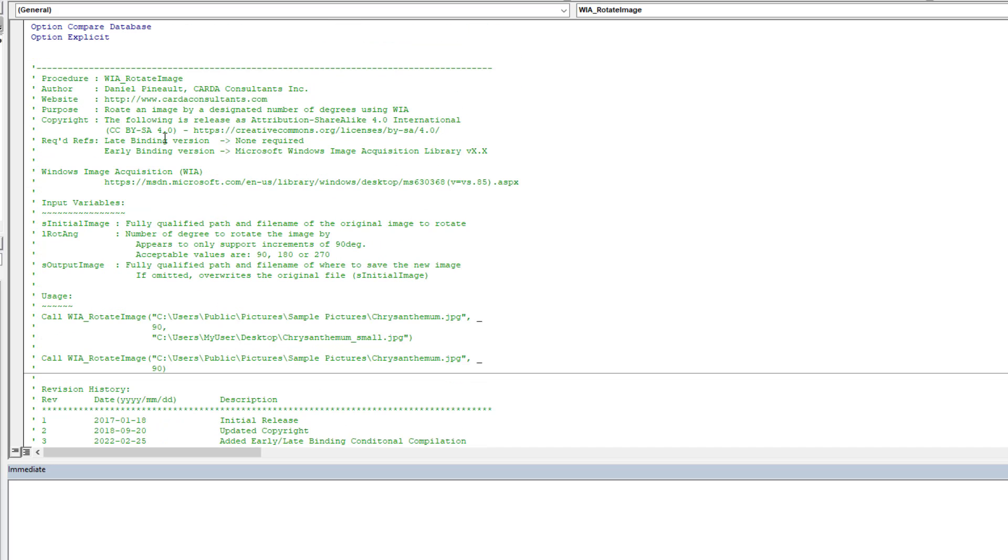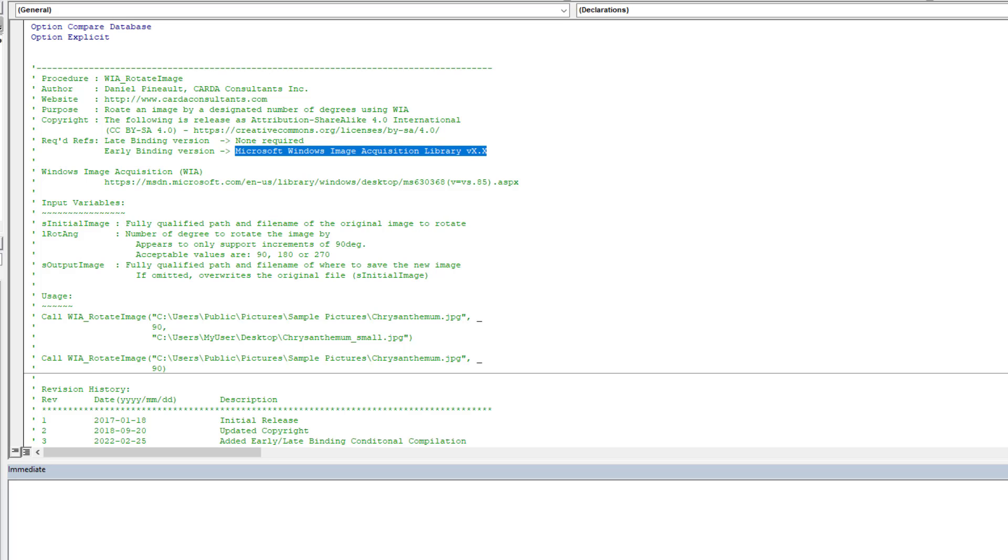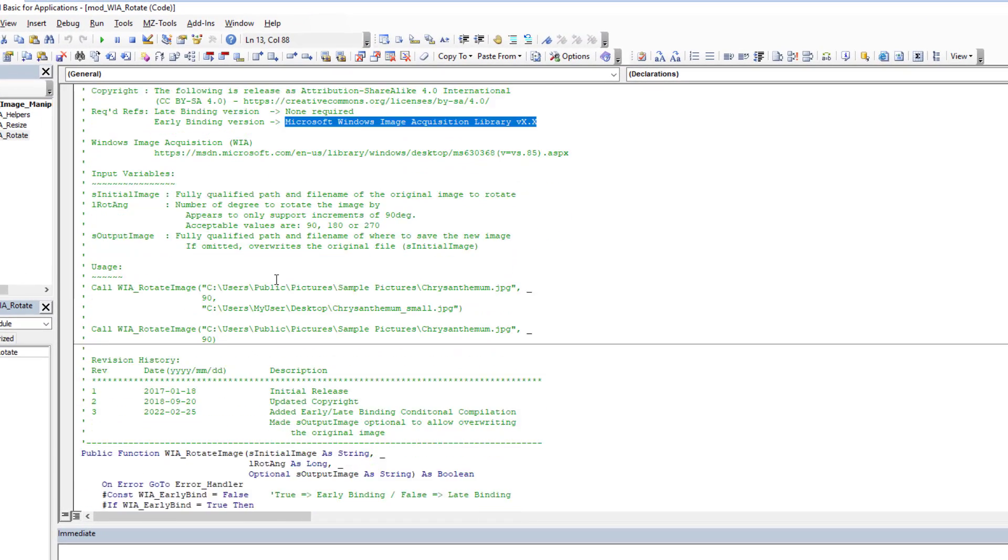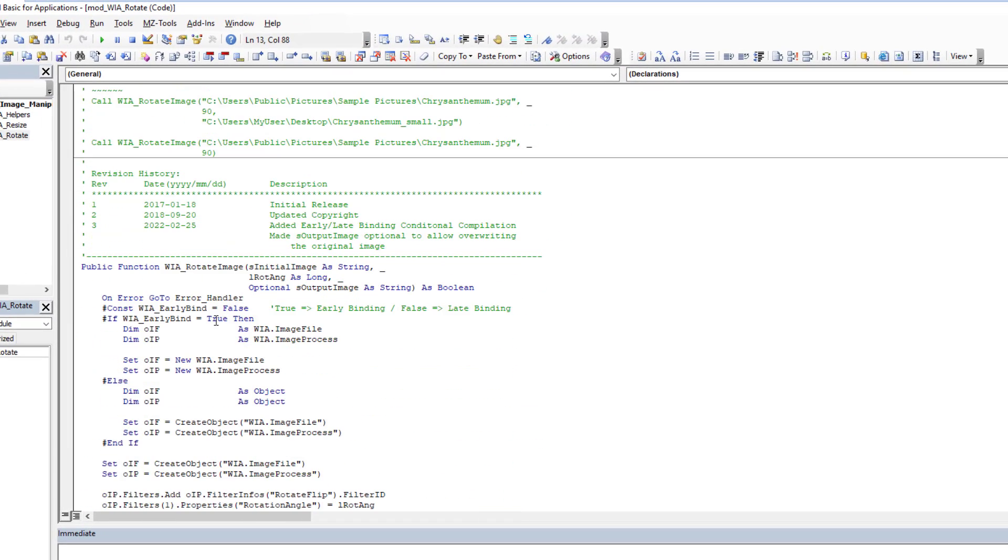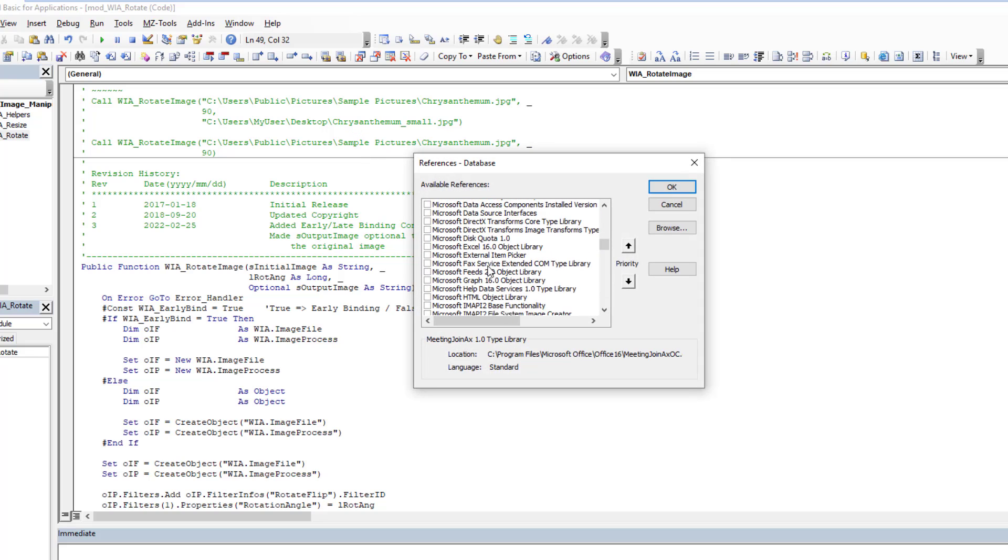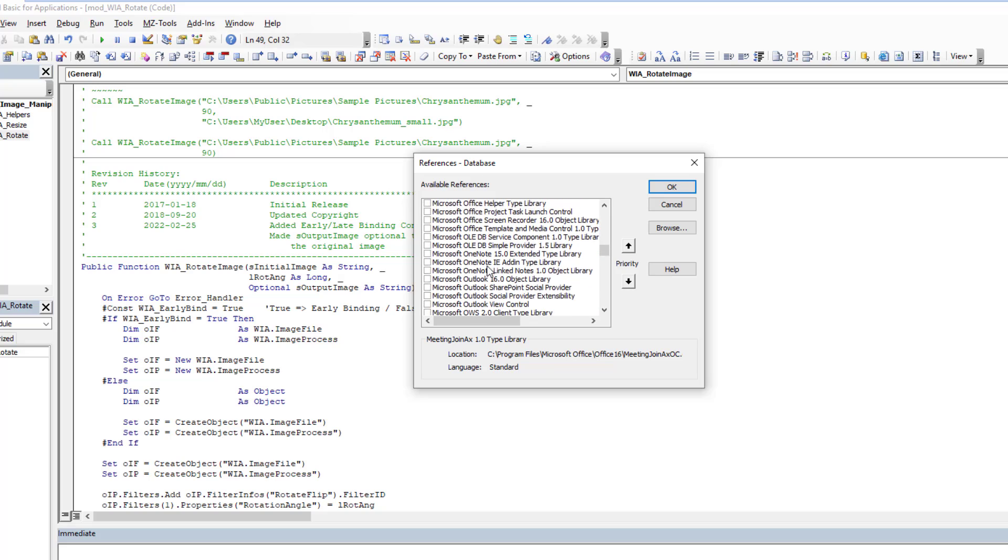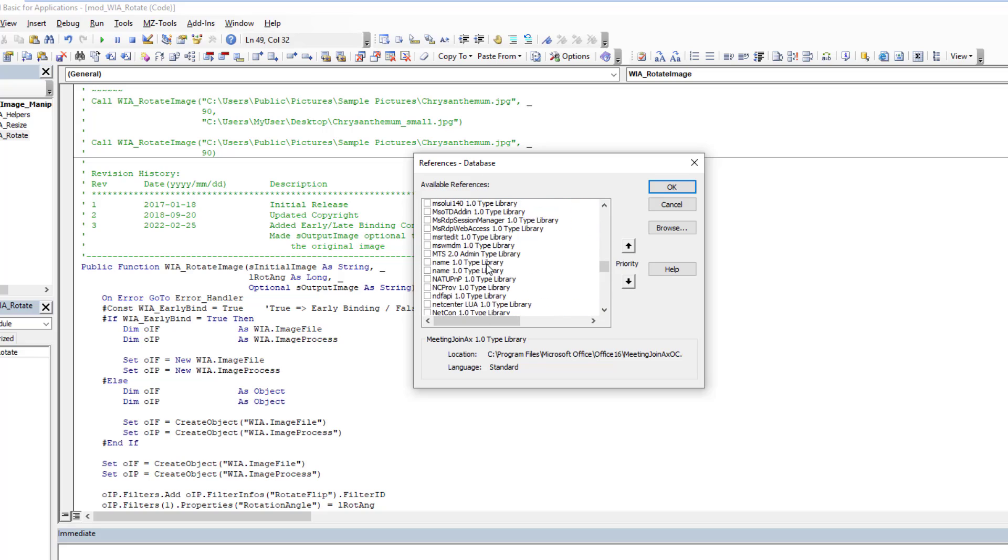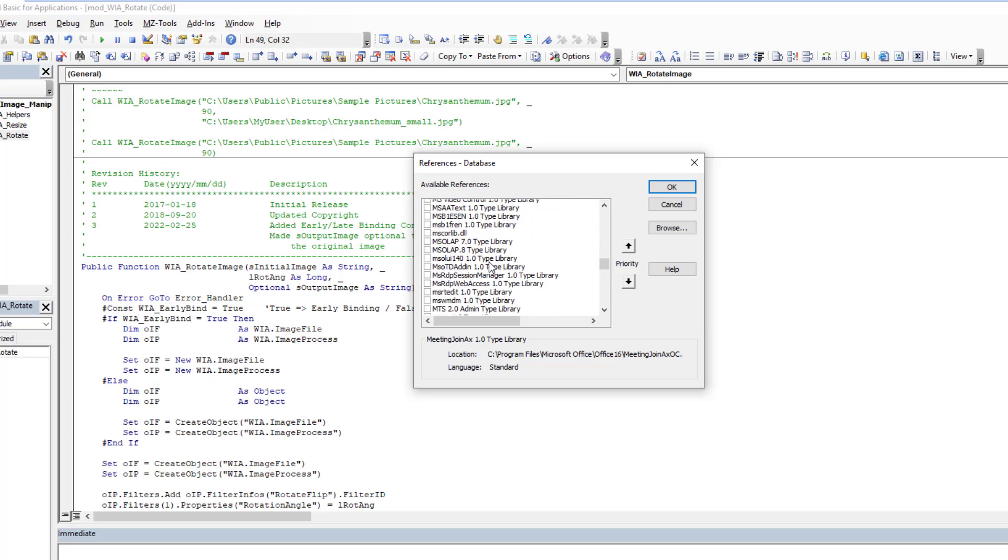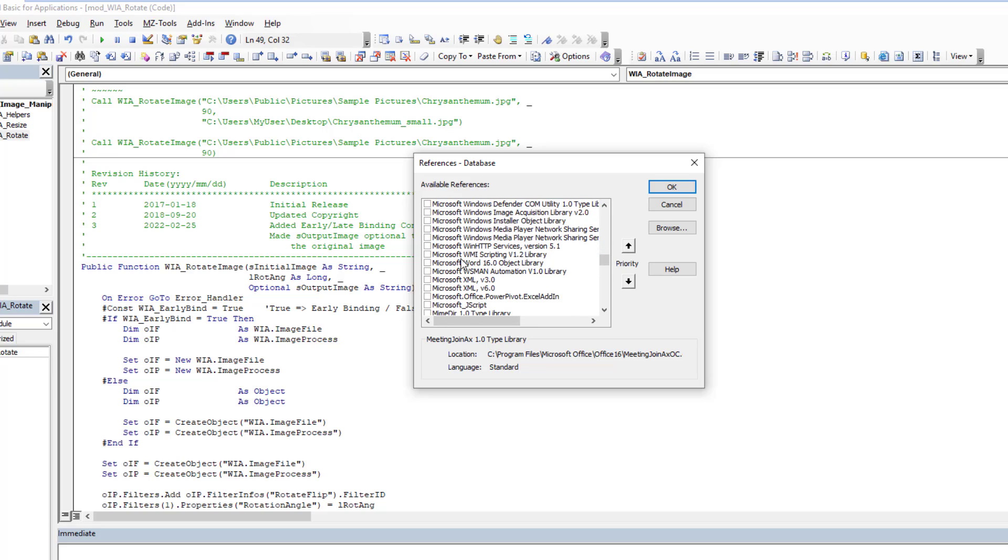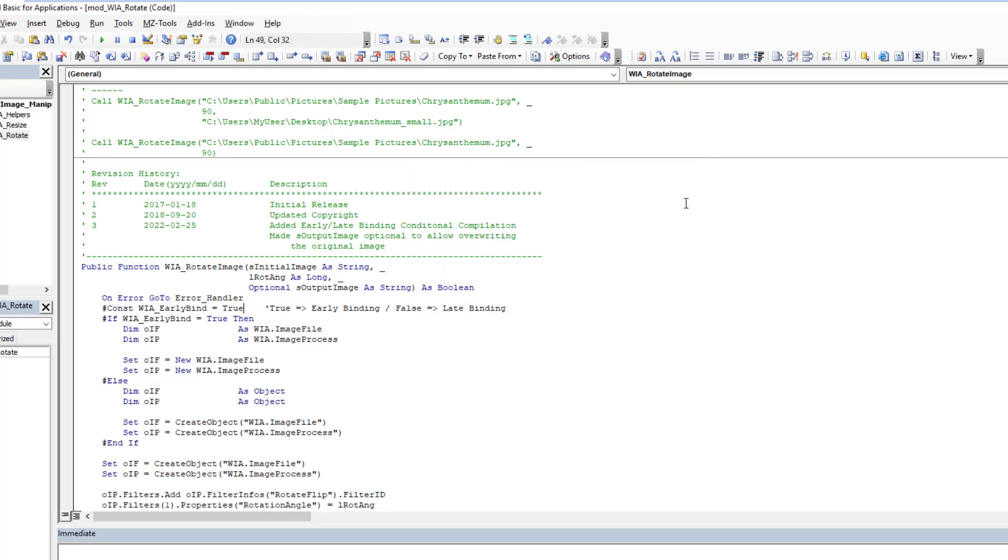One important thing to note is early binding requires a reference to the Microsoft Windows image acquisition library. So what does that mean? That means if here I want to switch into early binding for coding, well, then I also have to come up here and find the Microsoft Windows. We'll get there.